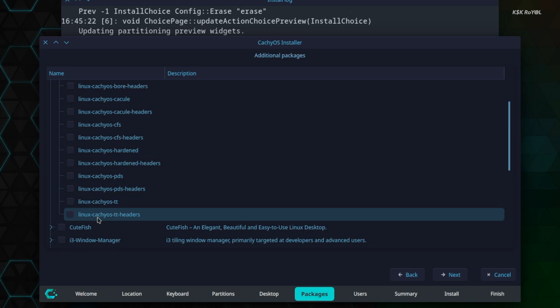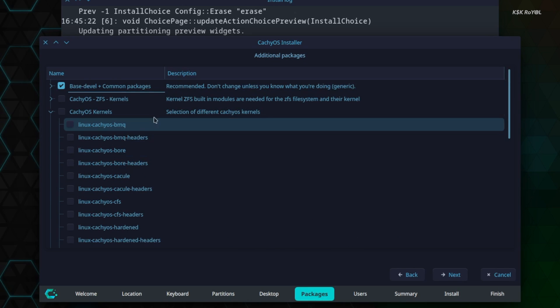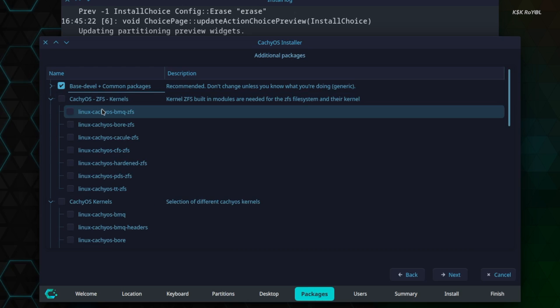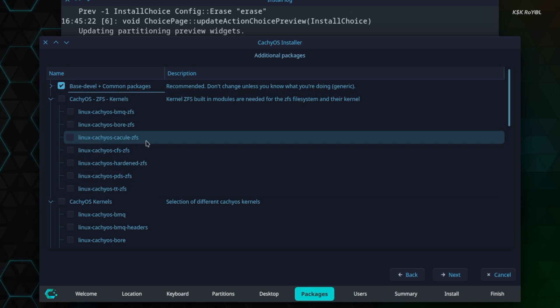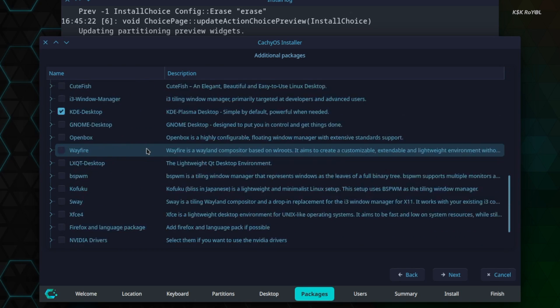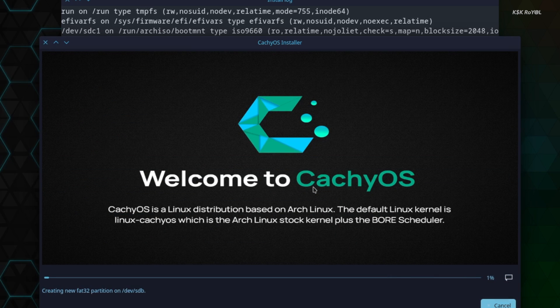The offline model allows the installation of default packages with Plasma Desktop. And the online model gives full control to the end user and lets them decide to install their fancy kernels or other desktop environments.